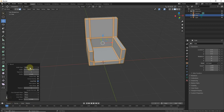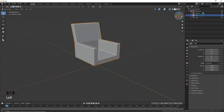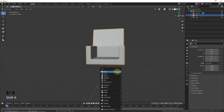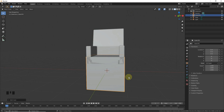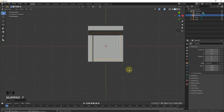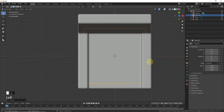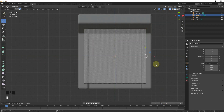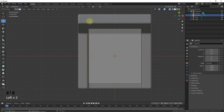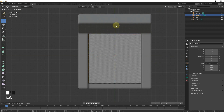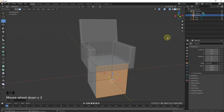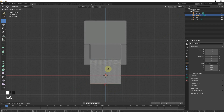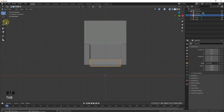In the bevel settings, make segments about 10. Now let's add another cube: Shift+A, Mesh, Cube. Scale the cube and align it with this face. Grab it on the Z-axis and move it into position.